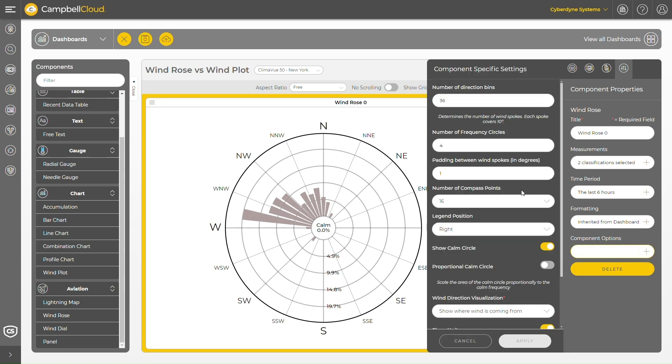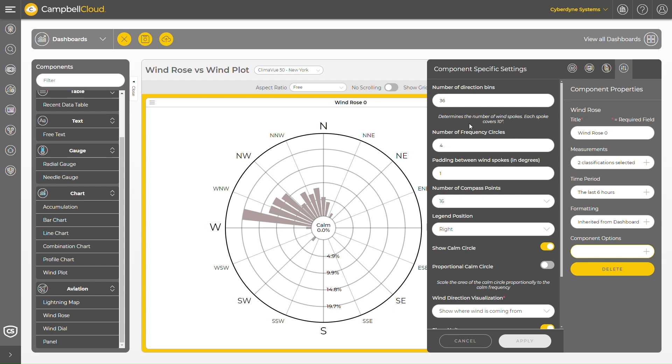Within the wind rose component options, I can configure settings such as the number of direction bins, which determines the number of wind spokes and the angle of a circle covered by each spoke. For example, with 36 direction bins, each spoke covers 10 degrees.